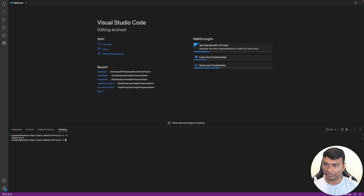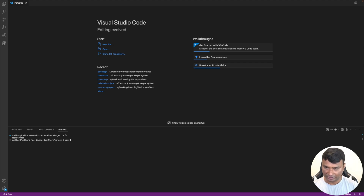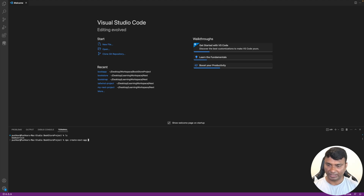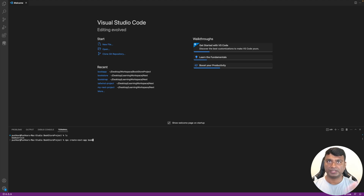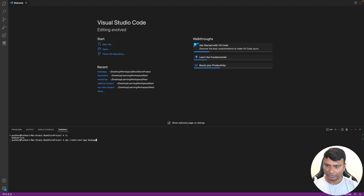Now let's create a Next.js app. For that we'll run 'npx create-next-app' and name it 'book-app'. So book-service is the backend that will be dealing with DynamoDB, and book-app will be the front-end part.